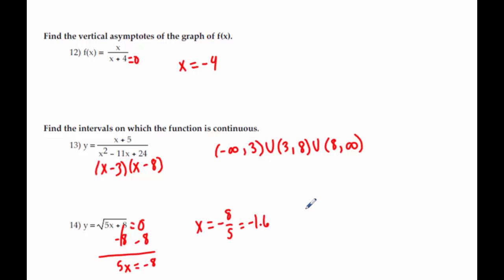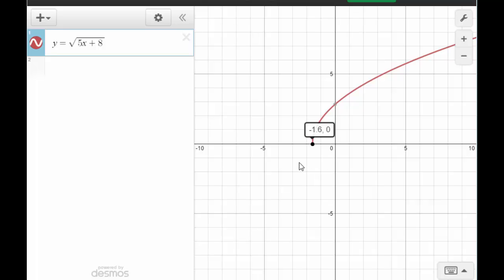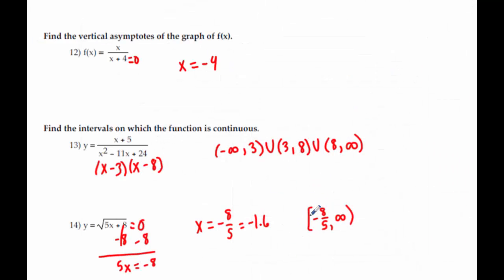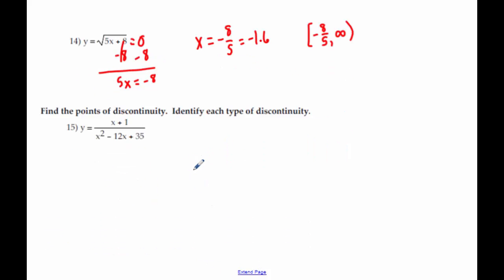Either of those numbers is fine — negative 1.6 is a nice decimal so I don't mind you using it. So we would say that we're continuous from negative 8 fifths to positive infinity. Negative 8 fifths gets a bracket because there's not a hole there — the function is actually defined at negative 8 fifths. If you weren't sure, once you figure out it's negative 8 fifths you can press trace, type it in, and press enter and it'll confirm the point. Number 15 — find the points of discontinuity — is basically asking us the opposite of 13.